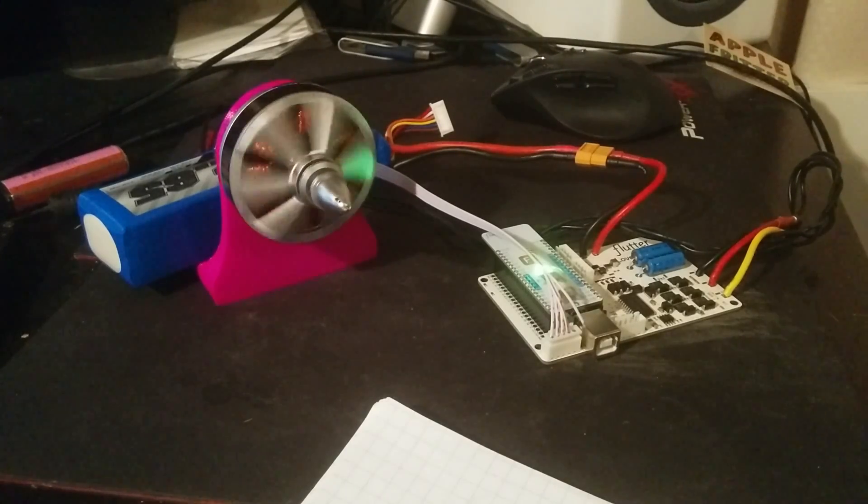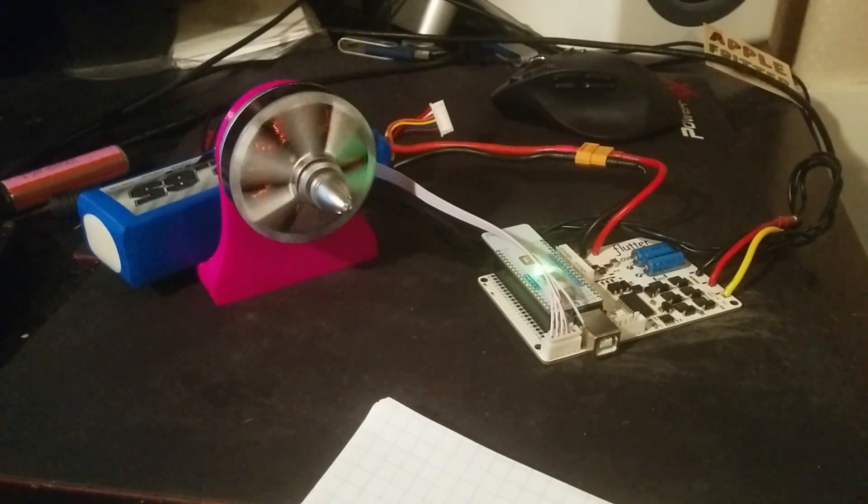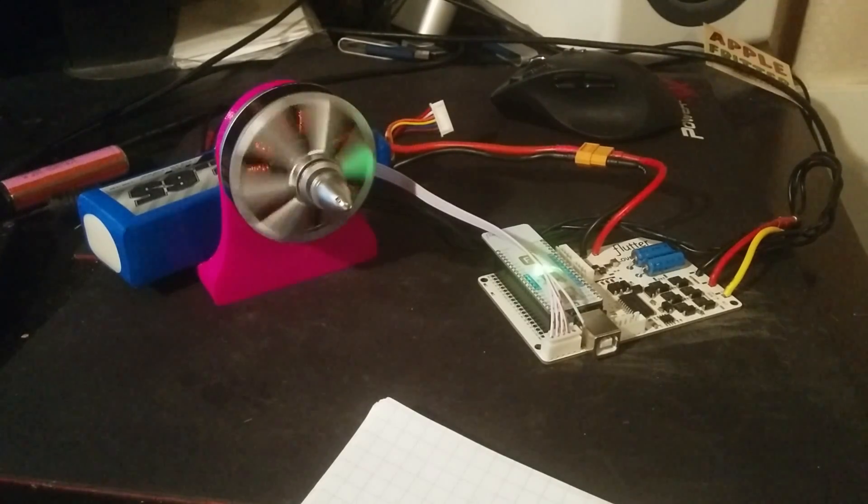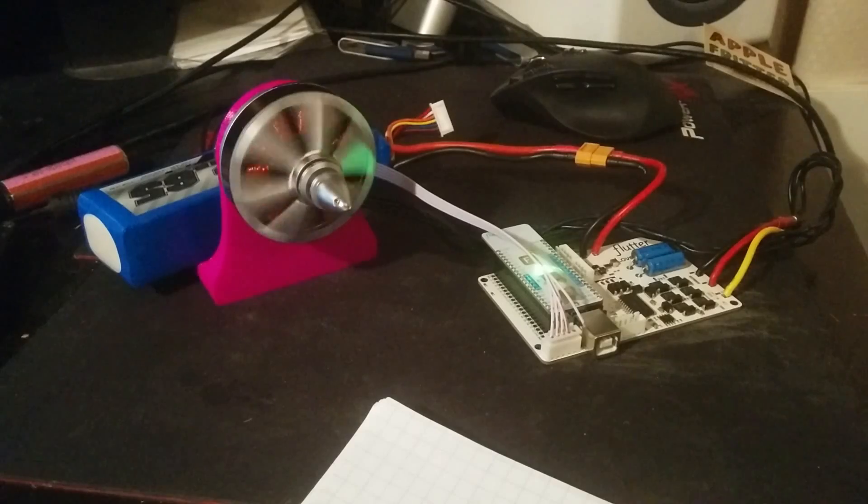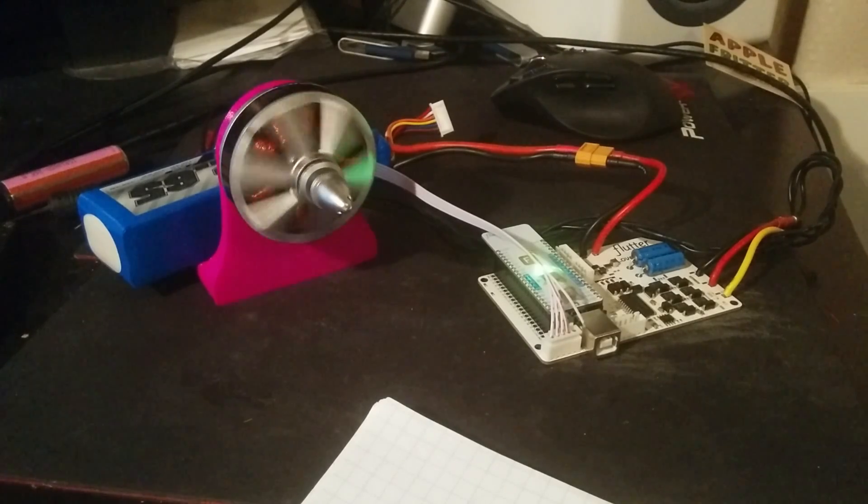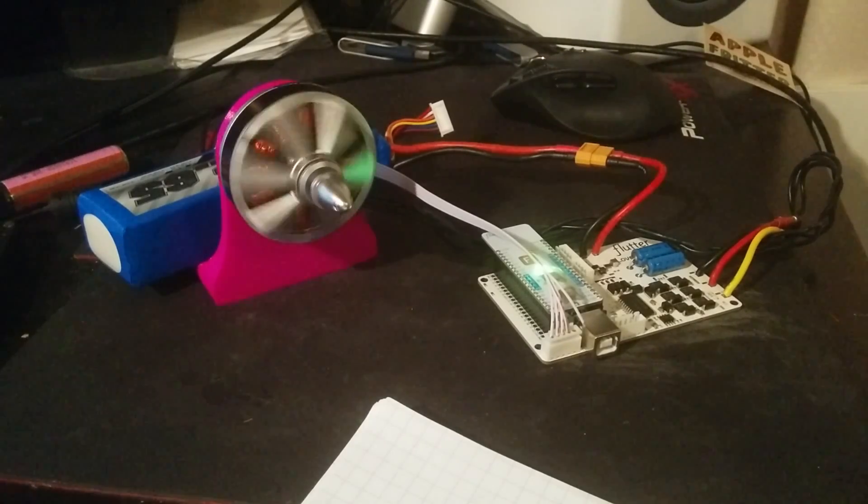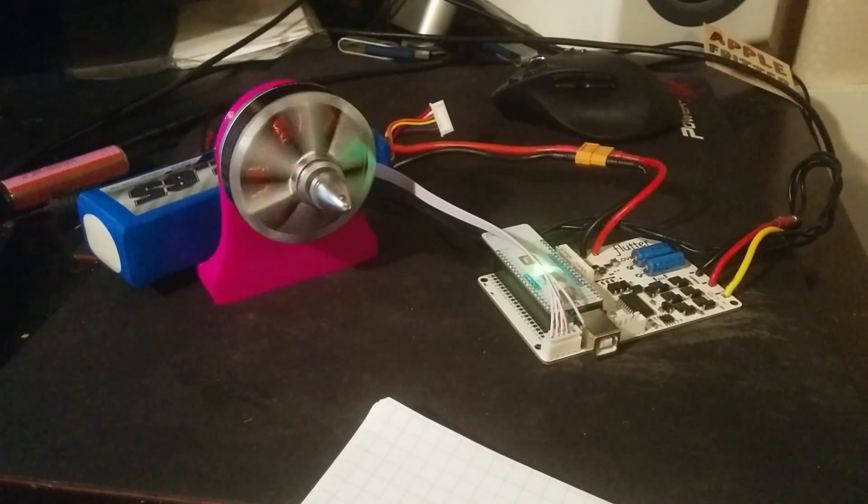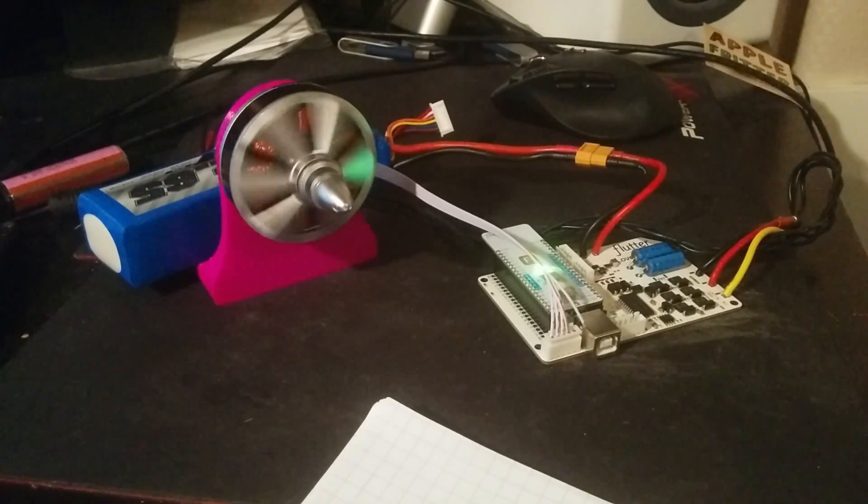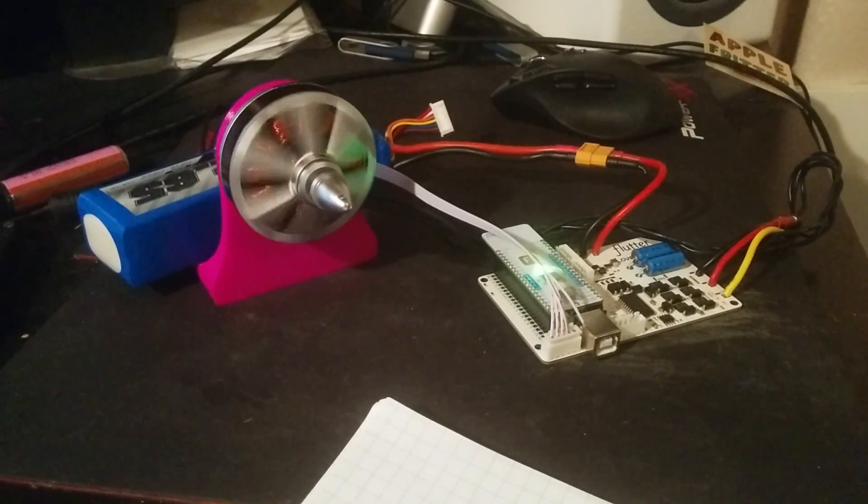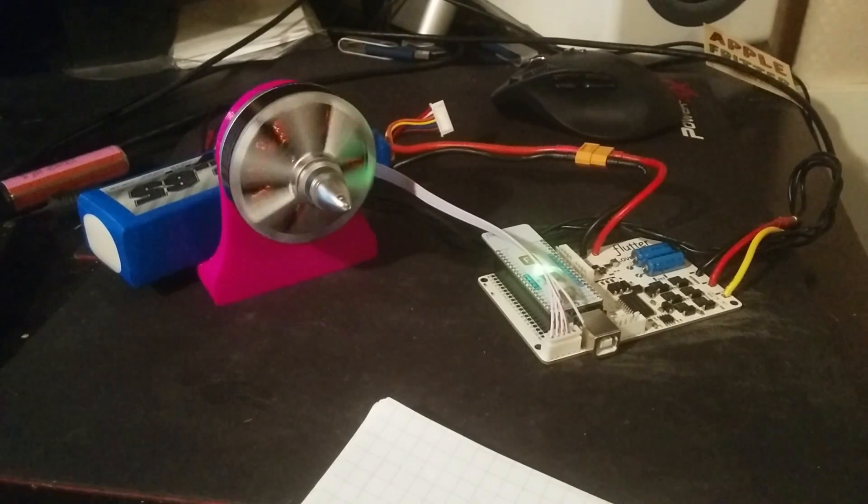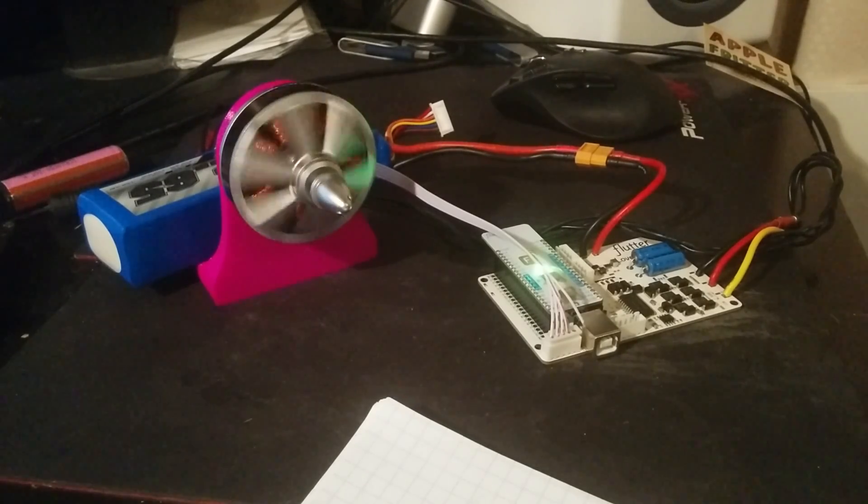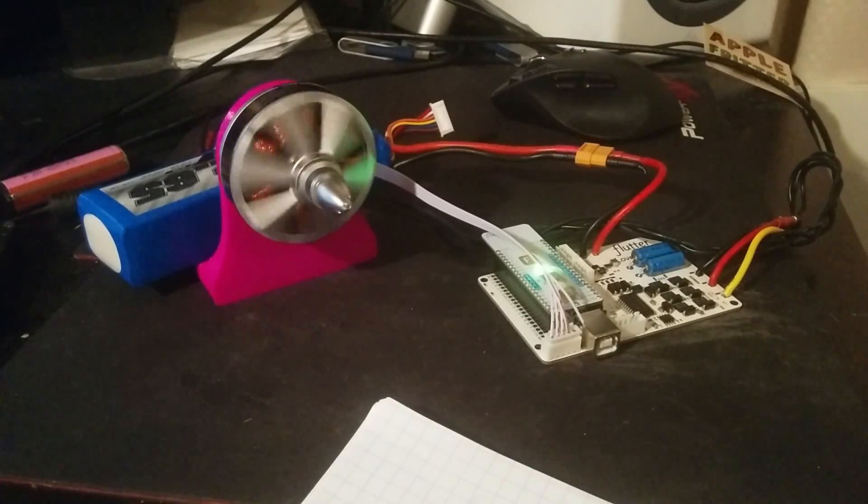So you can buy a cheap controller that will spin one of these fast, but spinning them slowly or sending them to a precise speed or actually having positional control is something that just isn't available in low-cost controllers.